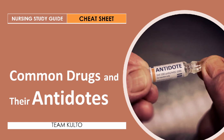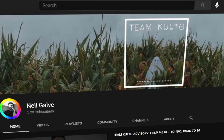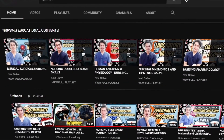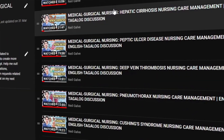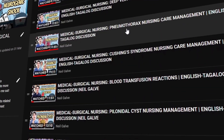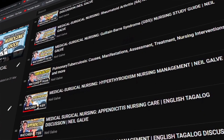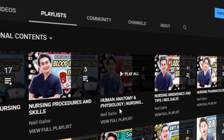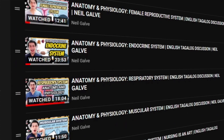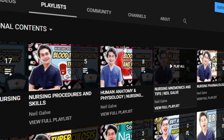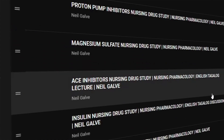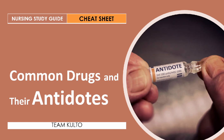Hi everybody, welcome back to my channel. If you're new here, my name is Neil Galvin, I'm a registered nurse and I have a degree in medical surgical nursing. I create nursing educational videos to help nursing students and nursing professionals with their studies. If that's something you're studying, consider subscribing. If you're already subscribed, thank you so much for your love and support. I upload my nursing educational videos every two days, so please subscribe and hit the notification bell so you'll be the very first to watch my newest upload.